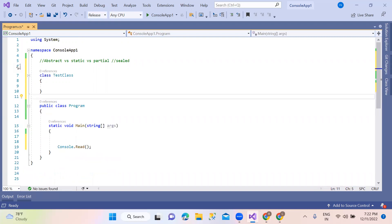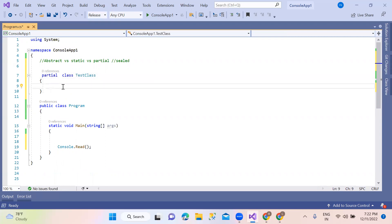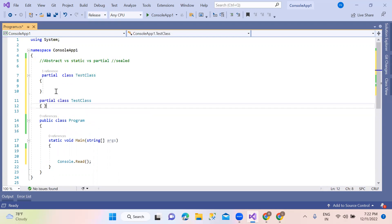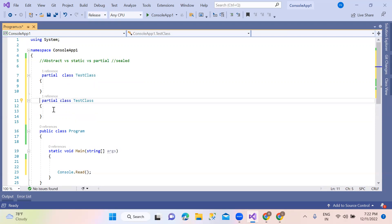Partial — suppose you have the partial keyword. Partial class test class. With the partial keyword, if you want to use a bulk amount of work, you can share it with partial classes across multiple files. Suppose it is the same partial class with the same name — you can share it with the same class name. You can partition and share work across different files with the same class name.